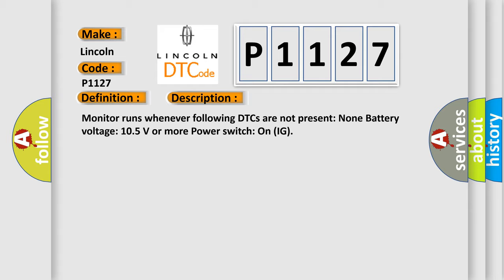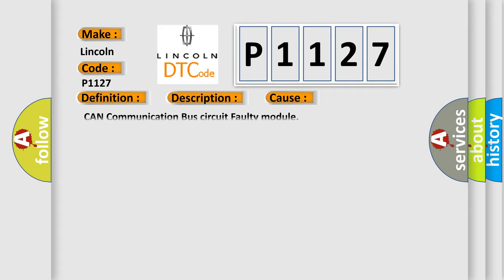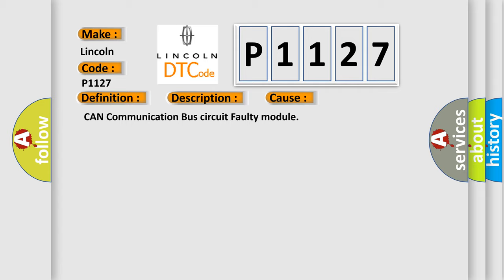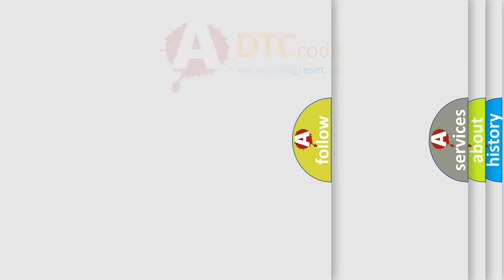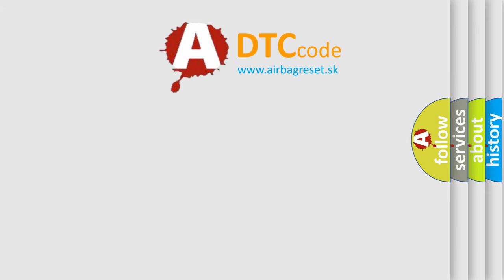This diagnostic error occurs most often in these cases: CAN communication bus circuit faulty module. The Airbag Reset website aims to provide information in 52 languages.